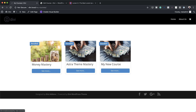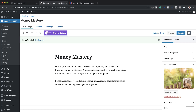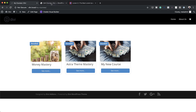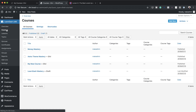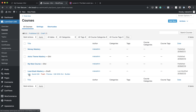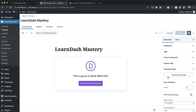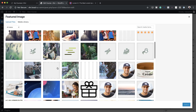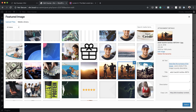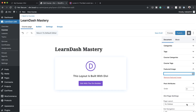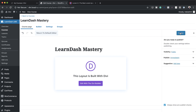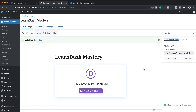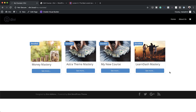We said we want four columns here, so you can see there's one missing — that's because the course has not been published. Here we have Money Mastery, Astra, and my new course. Let me find out which one it is. I'll come back to Courses. It's the Learn-Mastery course, and as you can see it's set to Draft Mode — that's why it's not showing. I'm going to click Edit. Again, there's no featured image, so I'm going to choose an image from my media library. Now that I have this added, all I have to do is publish the course. Hit Publish one more time, then when I come back and refresh, now we have the full page.